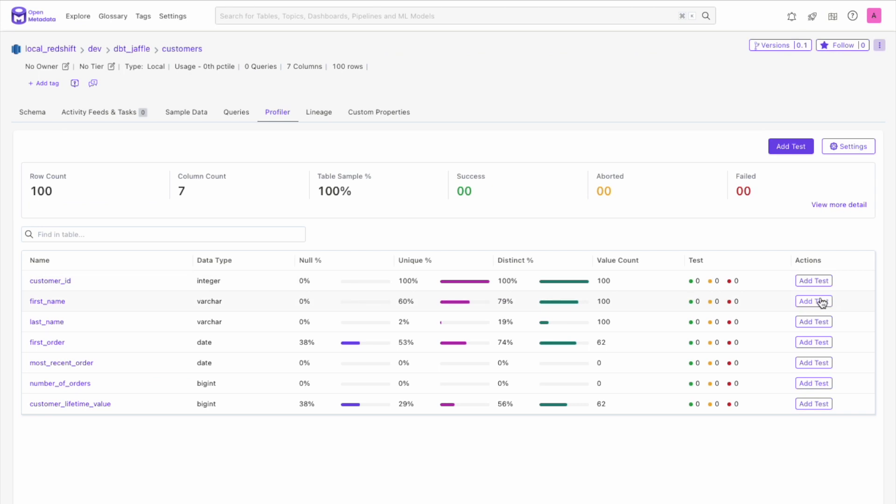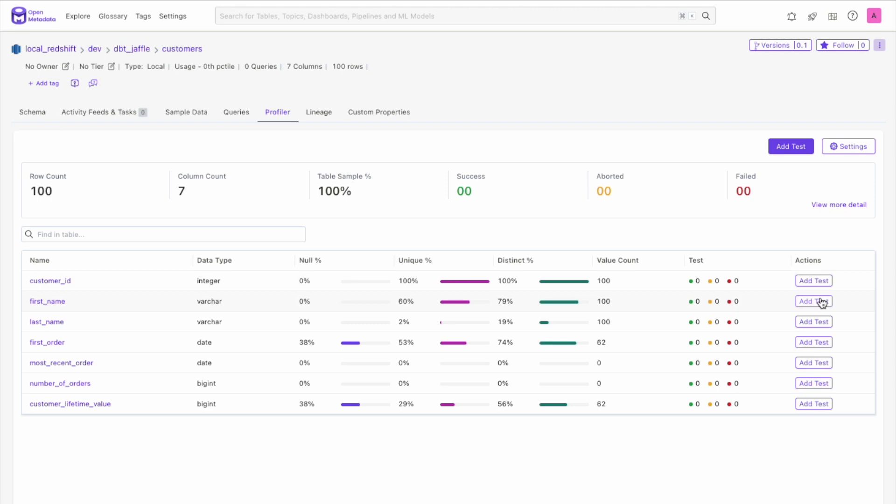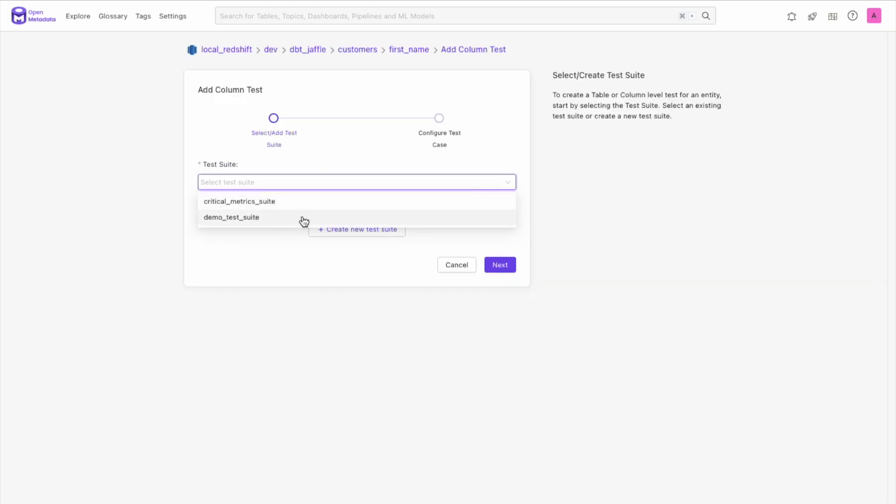From this new profiler page, you can add tests at the table or column level. On one of the columns, click Add Test. We can choose our newly created test suite from the dropdown menu and click Next.